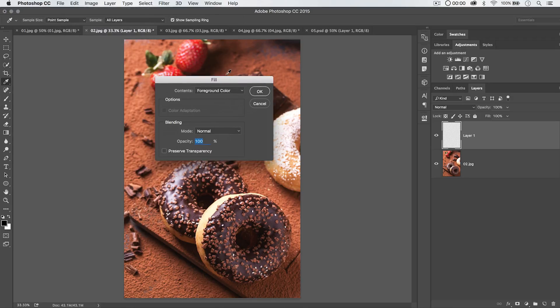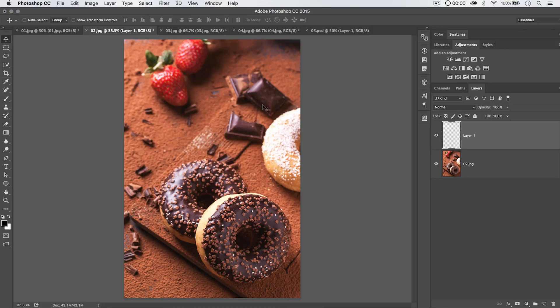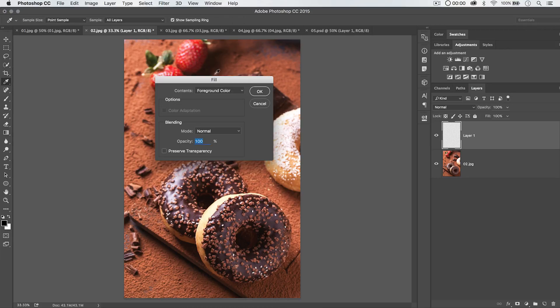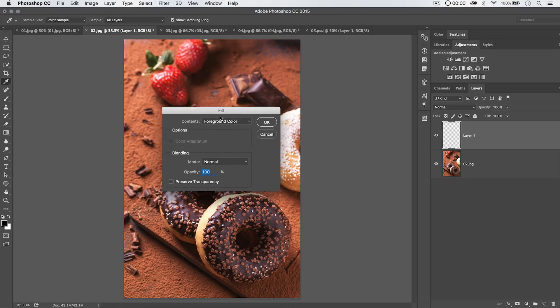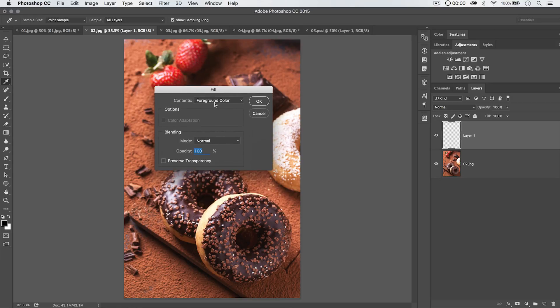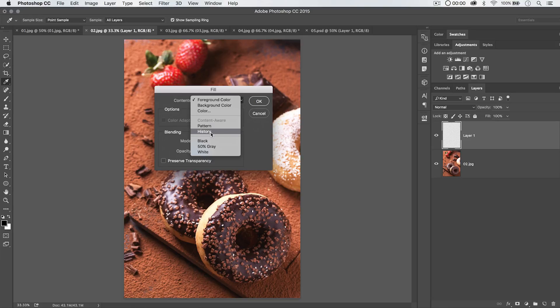The hotkey for it, by the way, is Shift F5. So, that's a nice little hotkey to know. You can, again, choose foreground, background, color. You can also choose to fill it with a pattern or history.